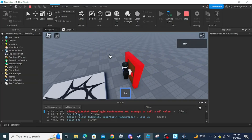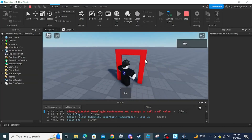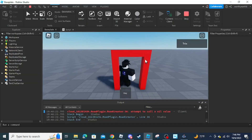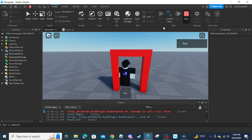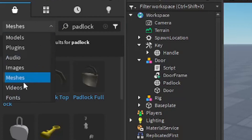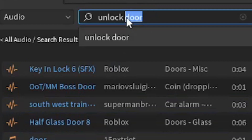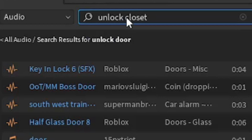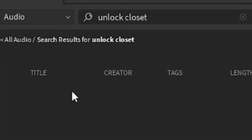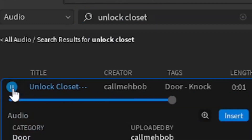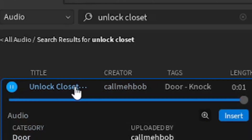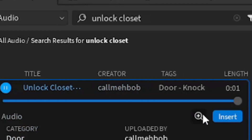Now when you test the game it looks pretty similar, except it's missing something — a sound. Go back to Toolbox, click the dropdown, then select Audio and search 'unlock closet door'.